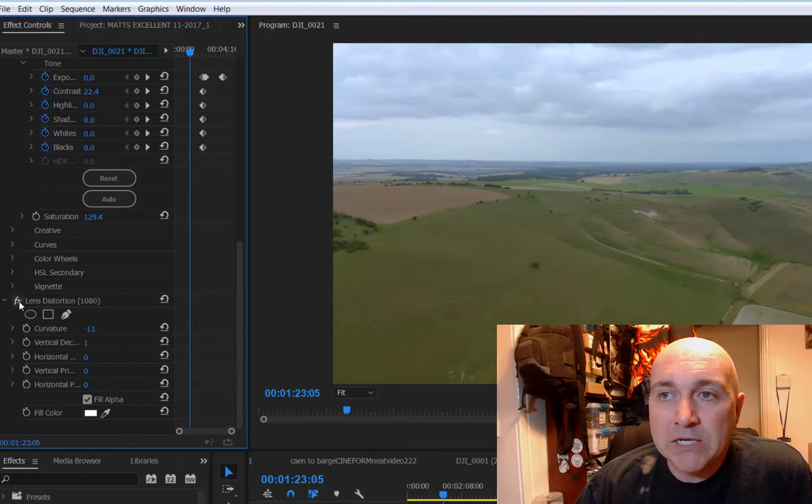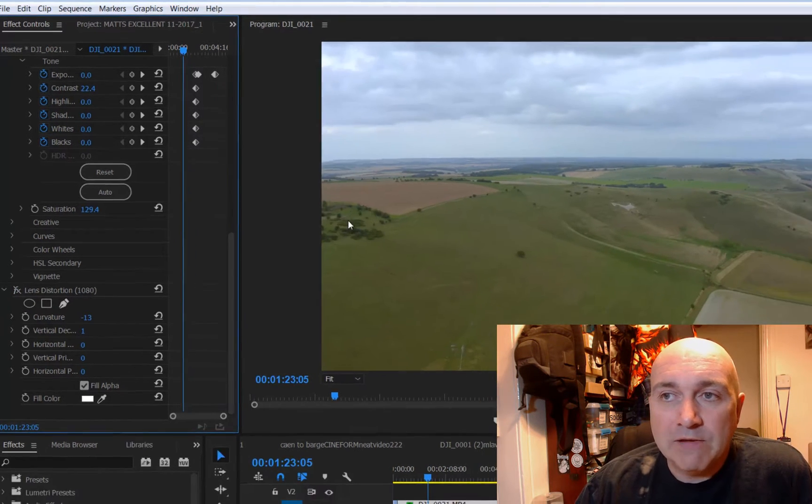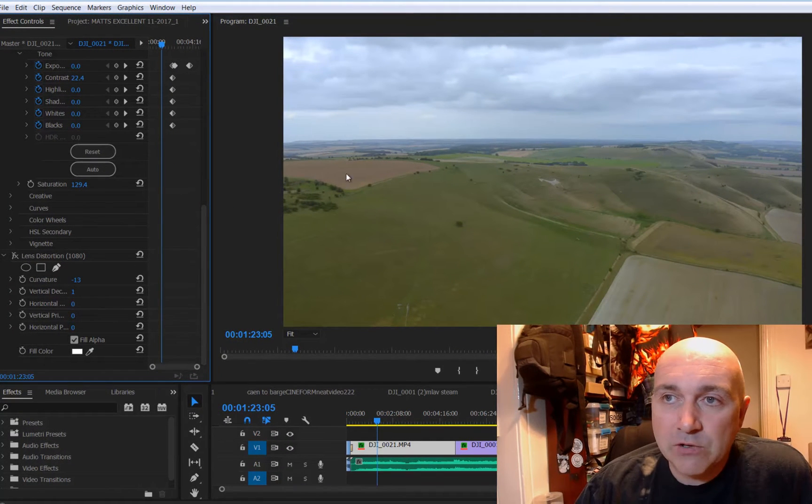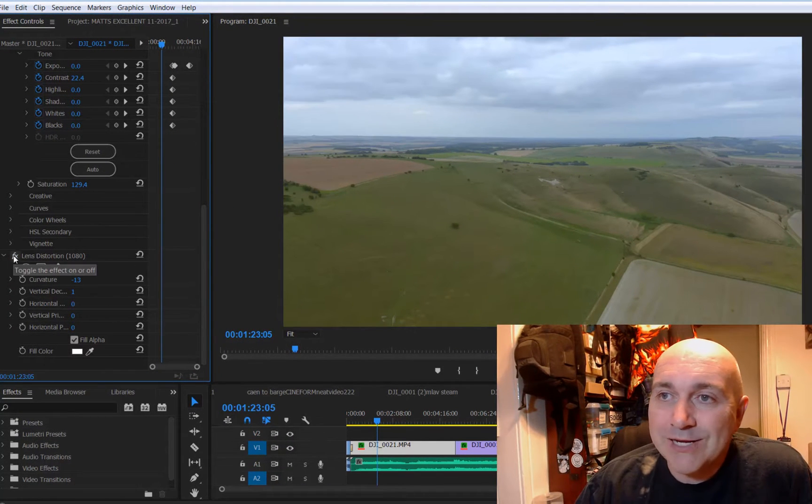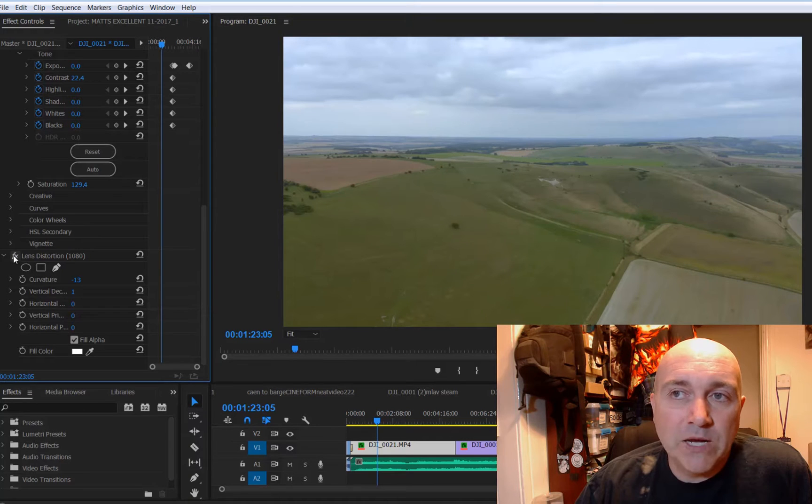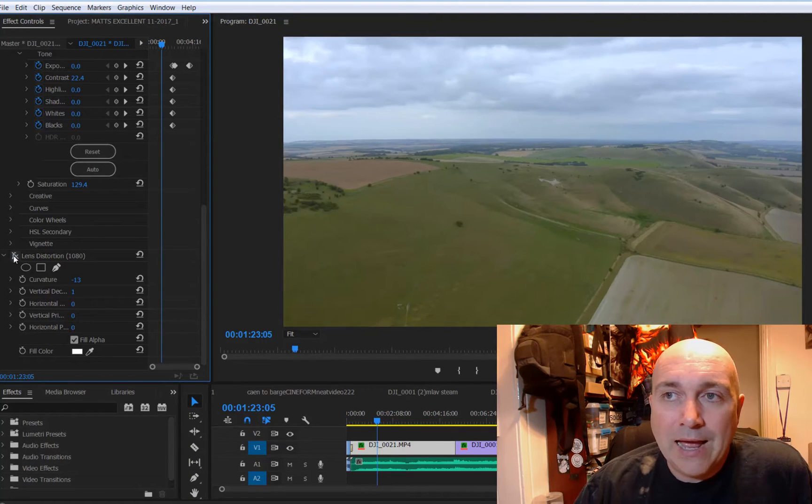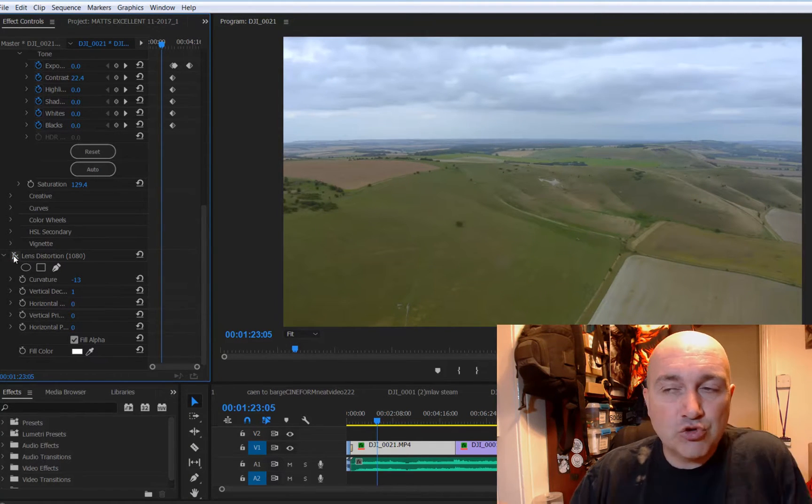But by doing it, if you notice on the edges on the left and the right, by doing this you actually lose some of your information, your pixels. So you have to crop in.